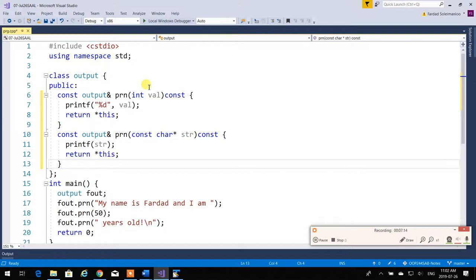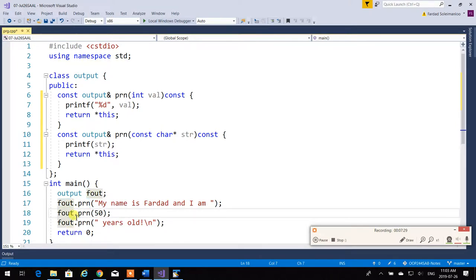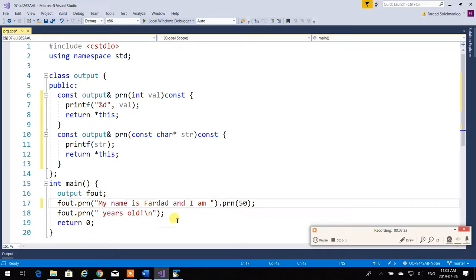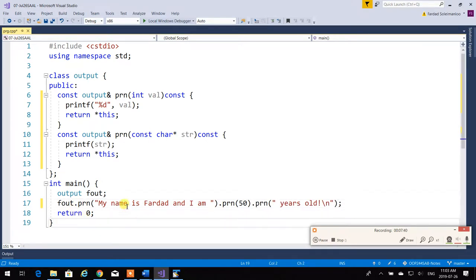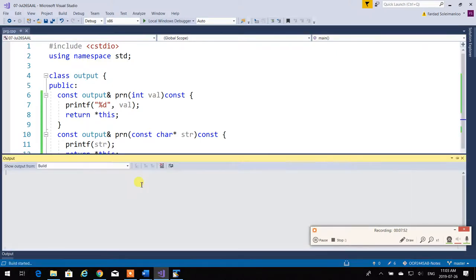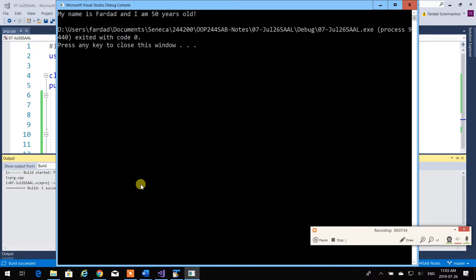The good thing is that 'fout.prn(...)' is going to return the reference of fout. Because of that, I can simply chain calls. So instead of writing 'fout.' repeatedly, I can do 'fout.prn(...).prn(...)' and keep going. No problem — it works exactly like the other one and produces the same output.